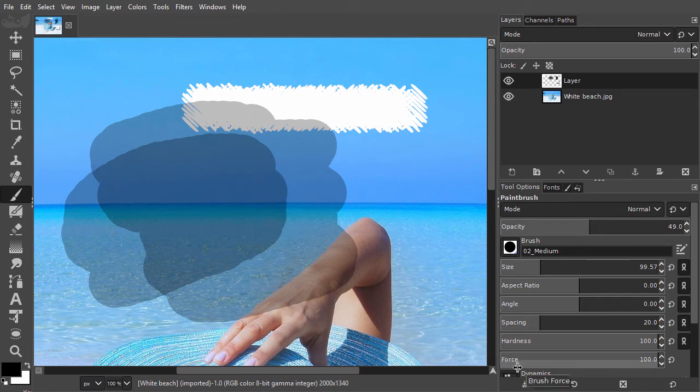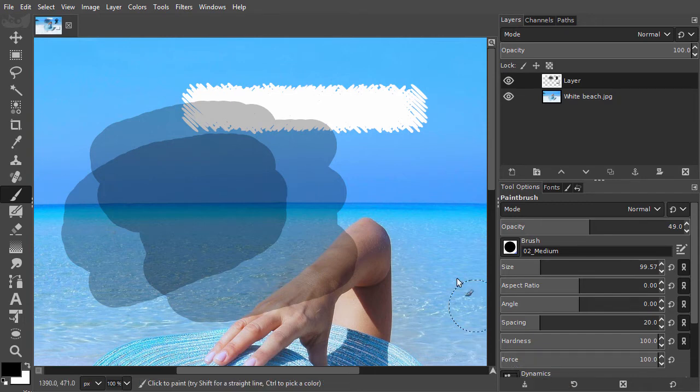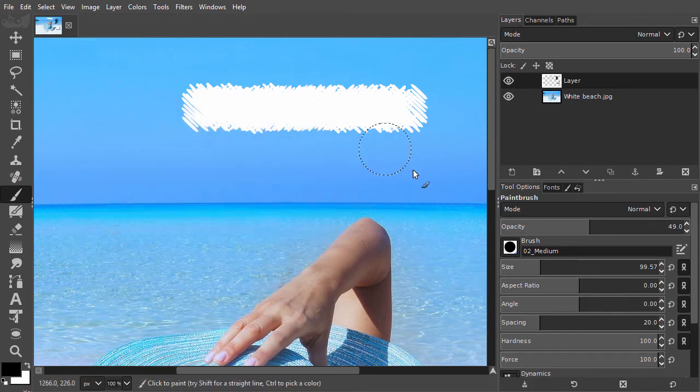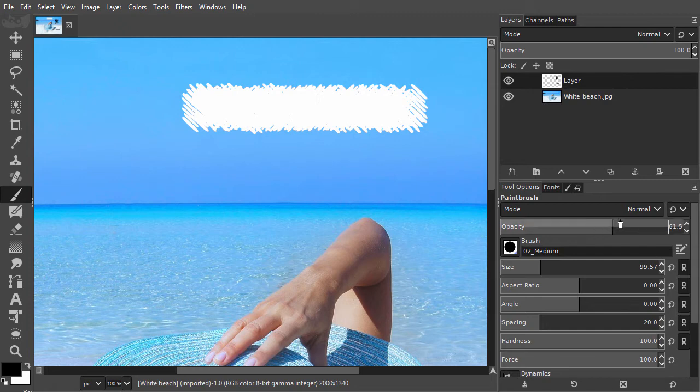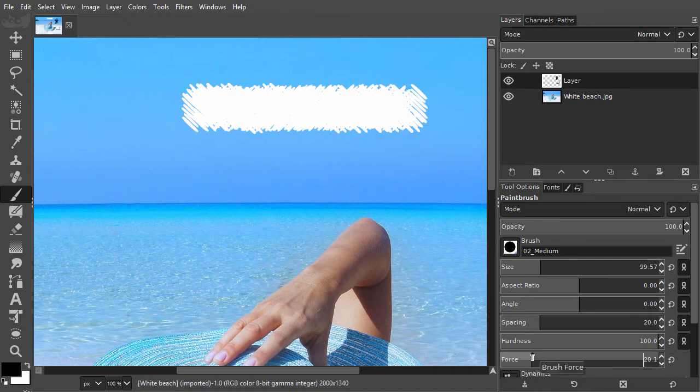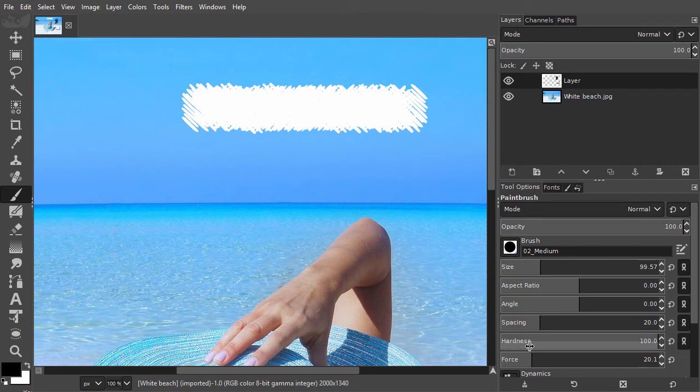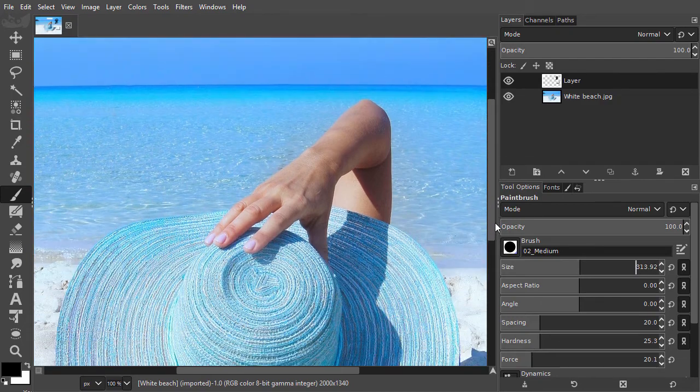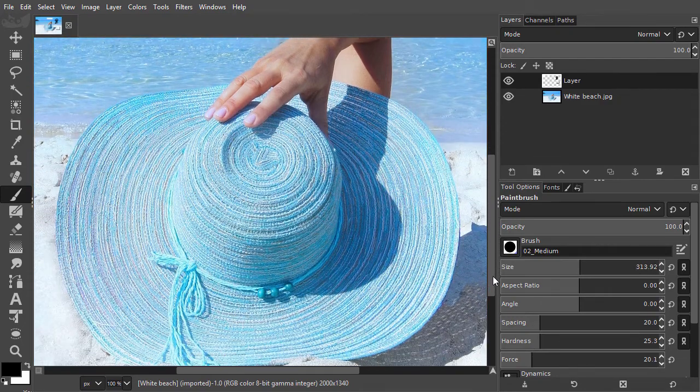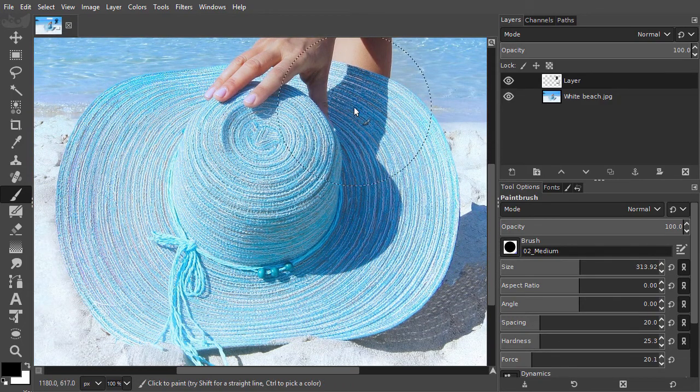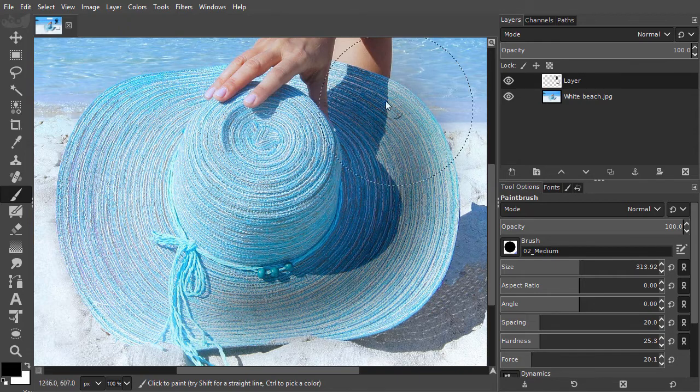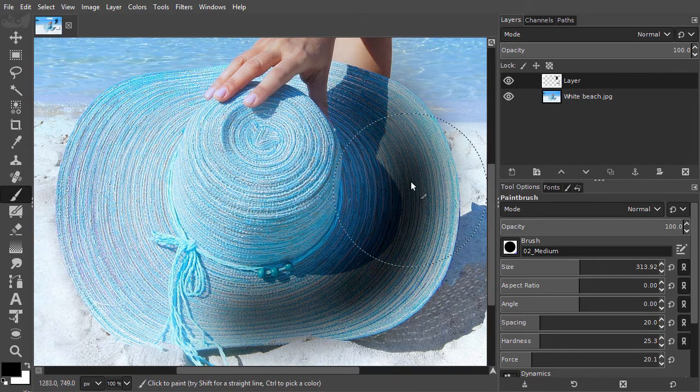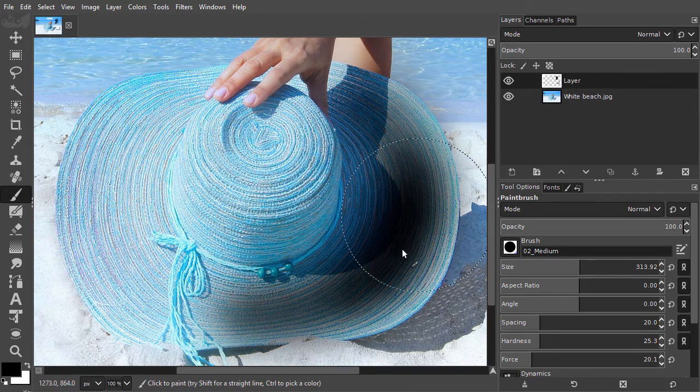I will undo with Ctrl-Z and set opacity back to 100%. I will set force to about 20%. I will make the brush soft with the new hardness slider to about 25% hardness and set the size to about 300%. When I now paint, I don't have to release the mouse. The paint gradually builds up until it becomes fully opaque.